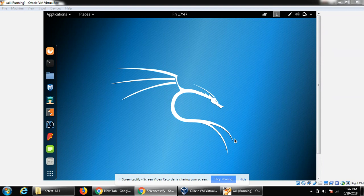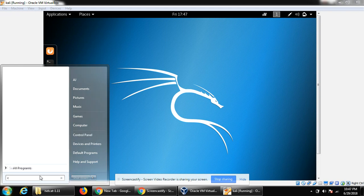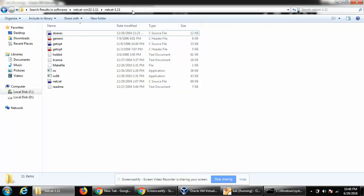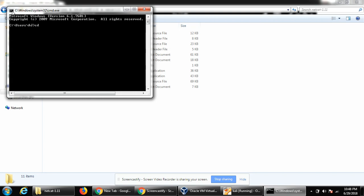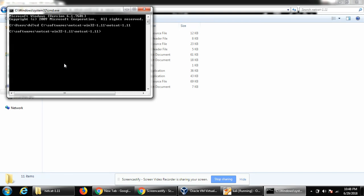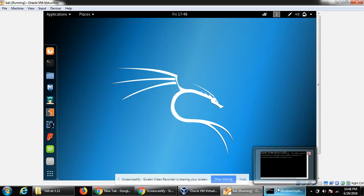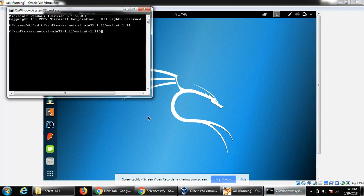We can use netcat on our Windows machine to act as a server. I already downloaded netcat, and here is the path to my netcat software. We can start netcat with this syntax: nc, then the -l option, then -p, then 8081. This is our port.